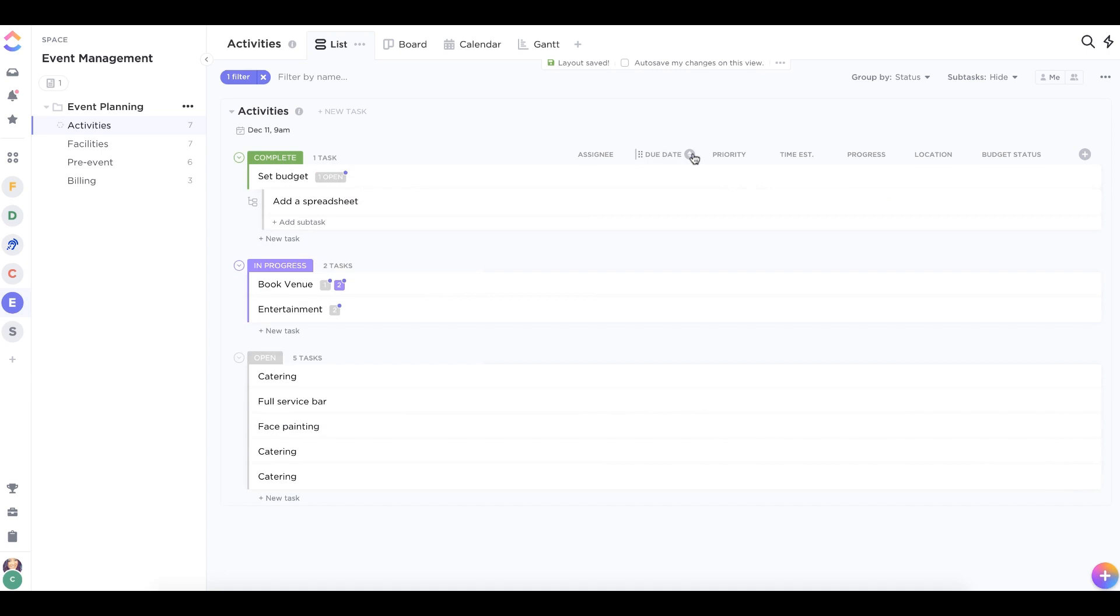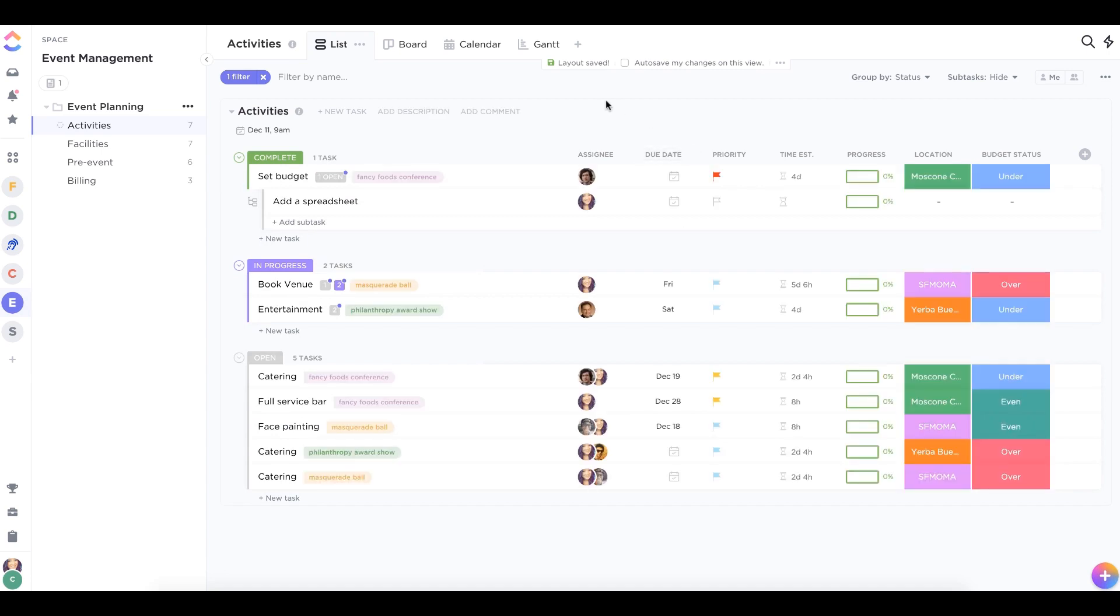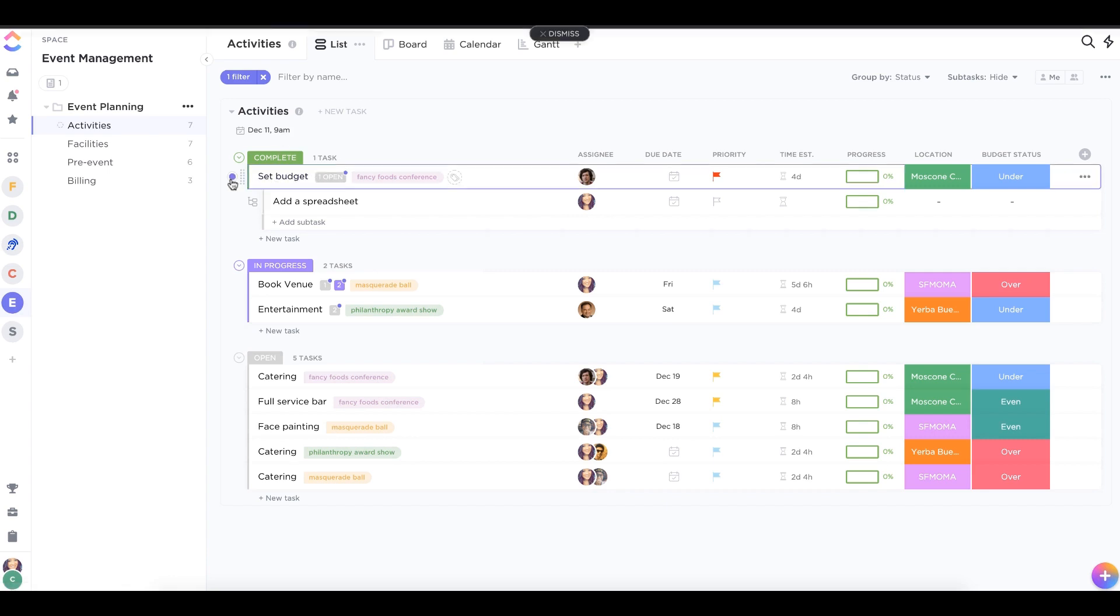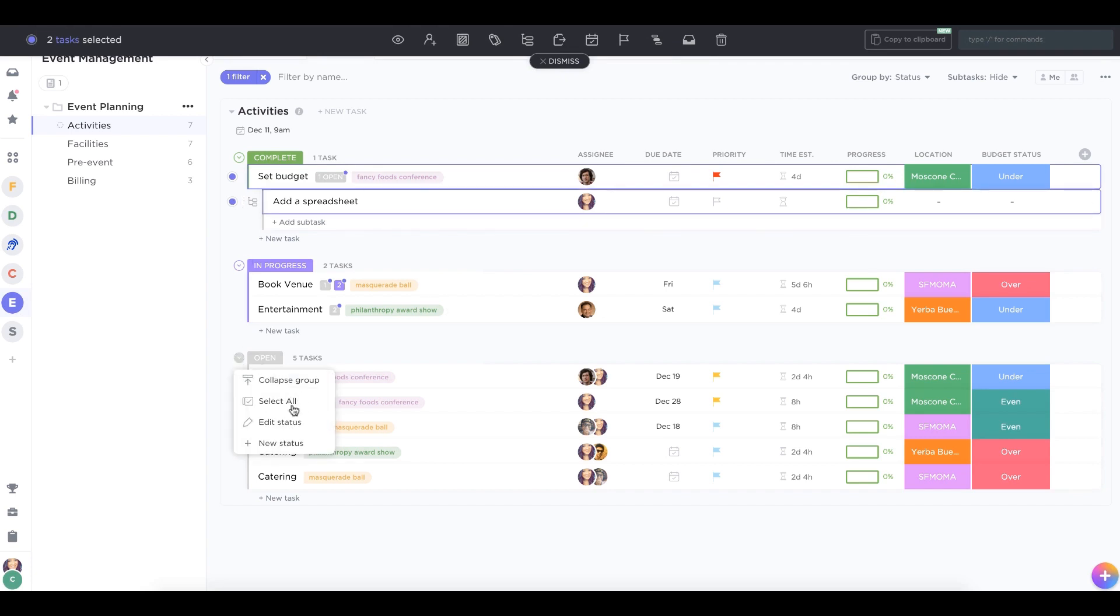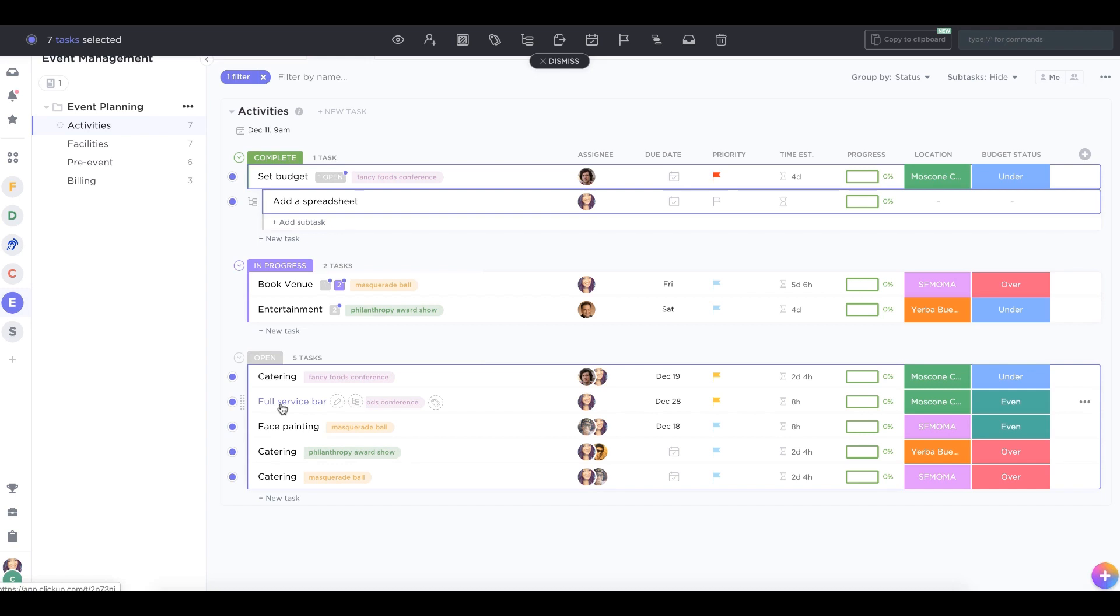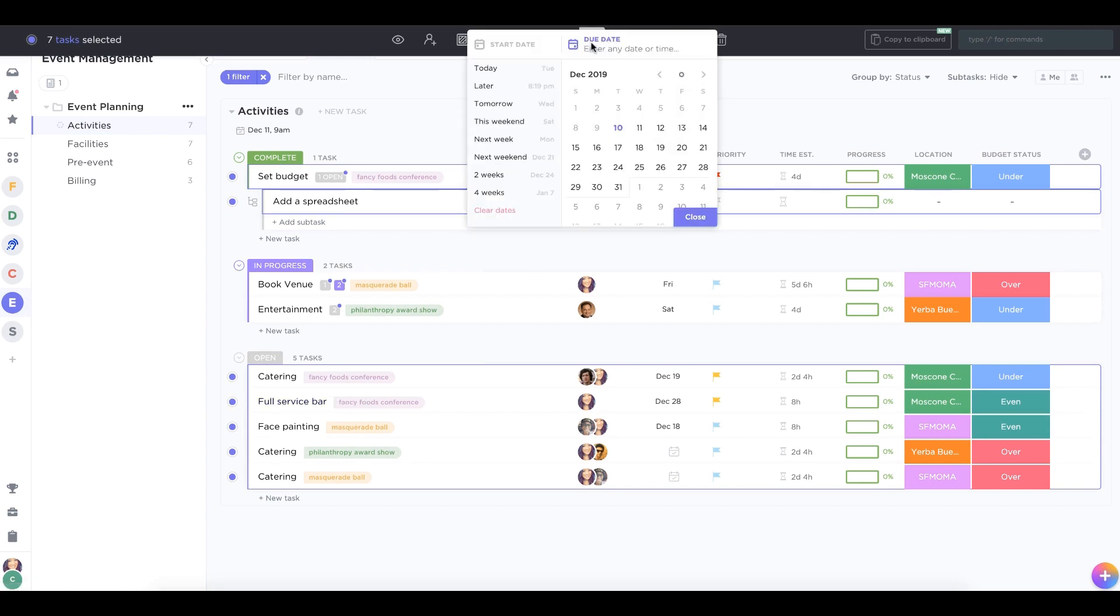You can make quick changes to task and subtask due dates with the multitask toolbar. In list view, just hover over a task and click this dot icon. You can also select an entire group. At the top of your screen, click the calendar icon to adjust the due dates for all of your selected items.